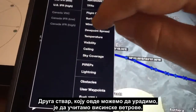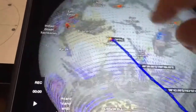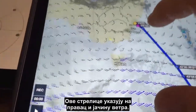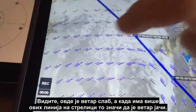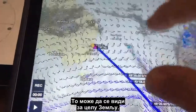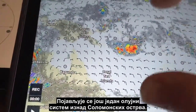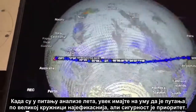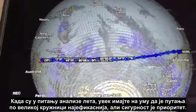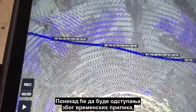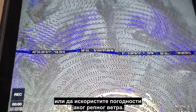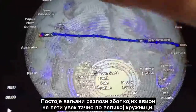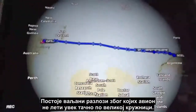We can also load the winds aloft, and you're going to see a whole lot of little arrows. These arrows indicate the direction and strength of the wind. When you see more lines on the arrow, it means the wind is stronger — and that's plotted for the whole earth. You can see up here there's another storm system in the Solomon Islands. When analyzing flight plans, always bear in mind that the great circle route is the most efficient, but safety takes priority. There may also be significant diversions just to take advantage of strong jet streams — you might divert off the great circle route to avoid a strong headwind or take advantage of a strong tailwind.